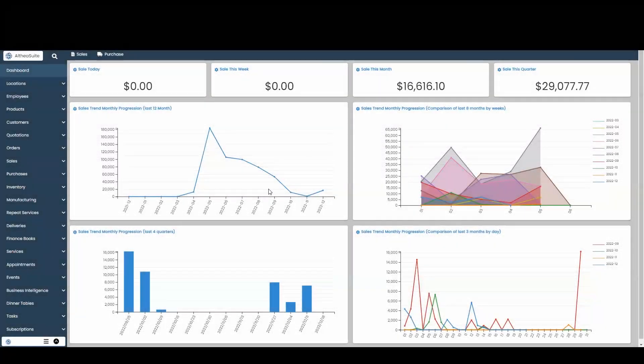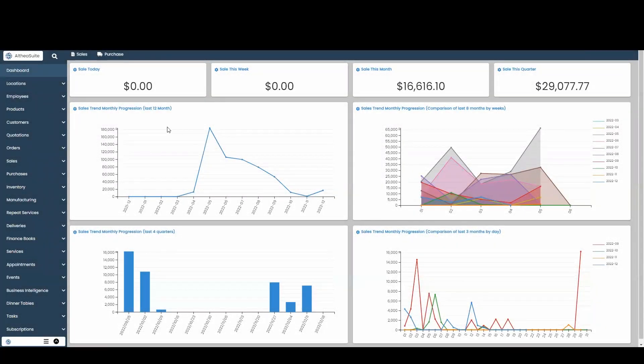Hello and welcome to Altia Suite. Today I'm going to talk about how to map your items into your QuickBooks.